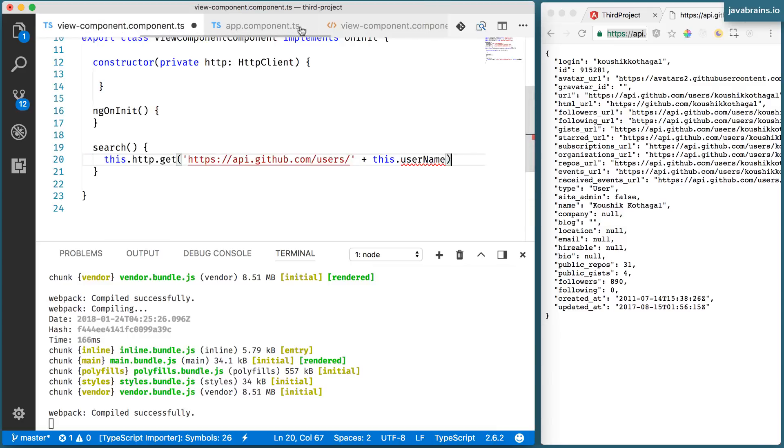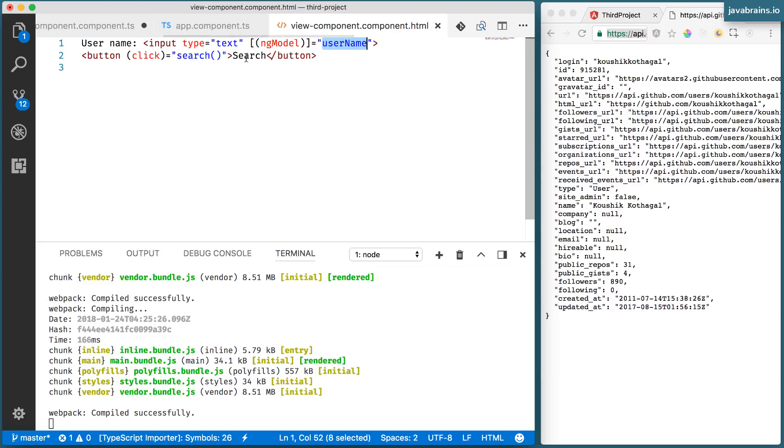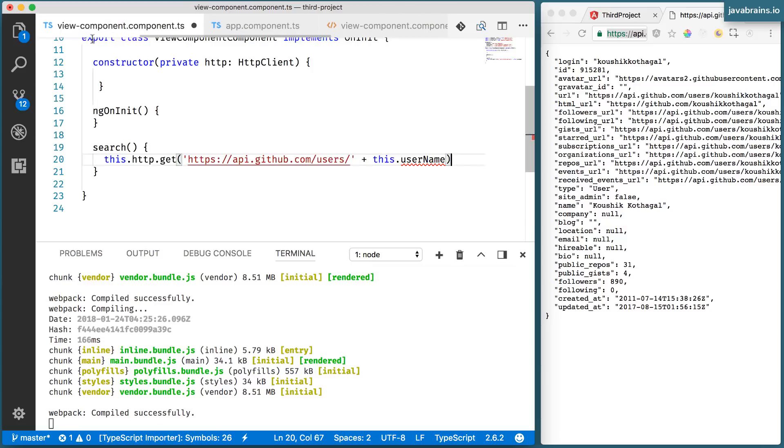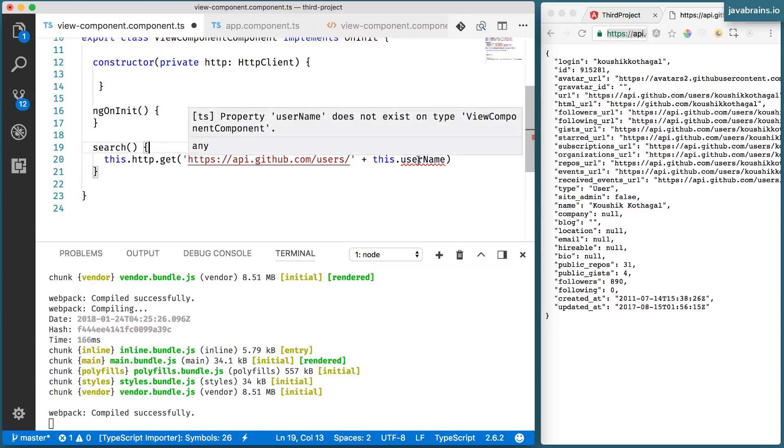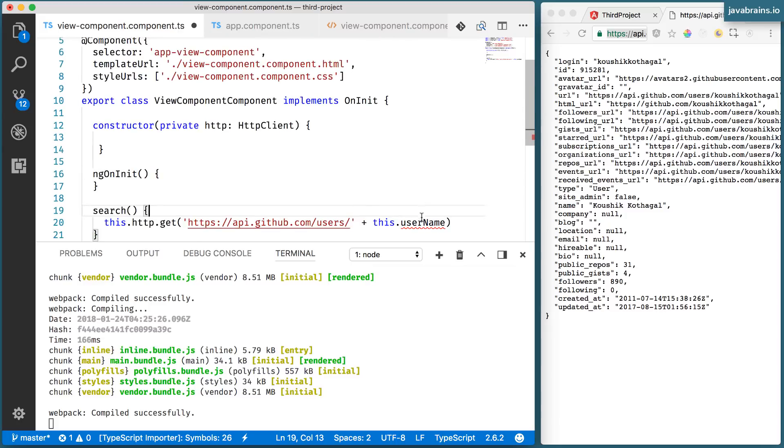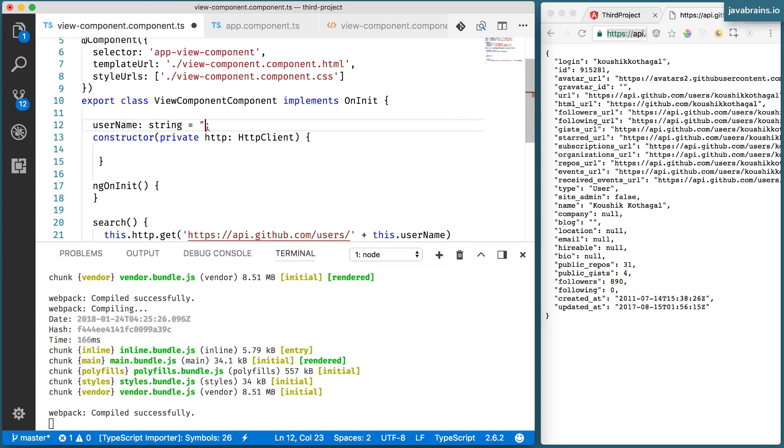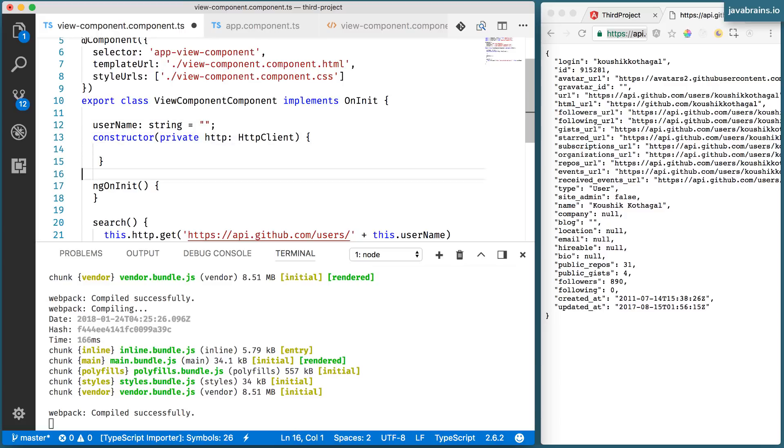So what's going to happen is when somebody clicks this button, after entering the input, this input would have been bound to the username property of the component. So when the search method is called, you know that this dot username in the component has the value that the user has typed in the text box. So this dot username needs to be a property here. So I'm going to declare username as a string, which is going to be empty to begin with.